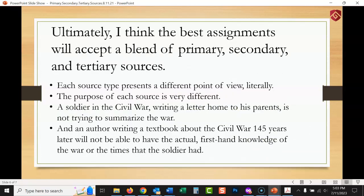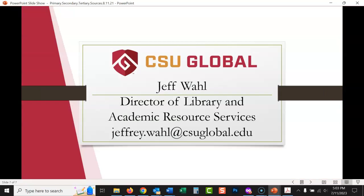Ultimately, the best assignments will accept a blend of primary, secondary, and tertiary sources. Each source type presents a different point of view and serves a different purpose. A soldier writing a letter home is not trying to summarize the war, and a textbook author writing 145 years later can't have the firsthand knowledge of the soldier. That doesn't mean either is better — they're both great and should both be used. Hopefully this gives you a better understanding of what these things mean. Let me know if you have any questions. Thanks a lot for watching.